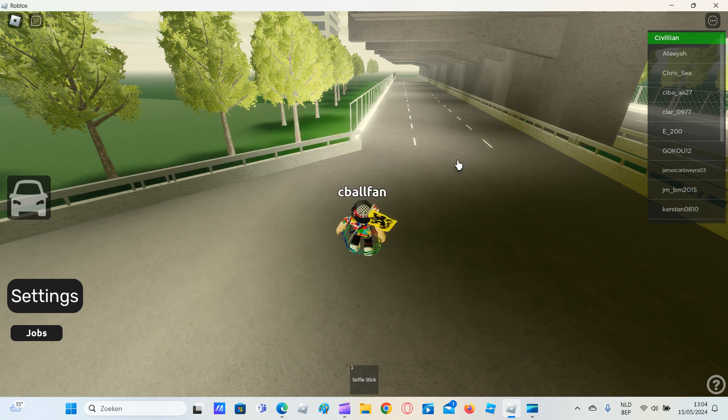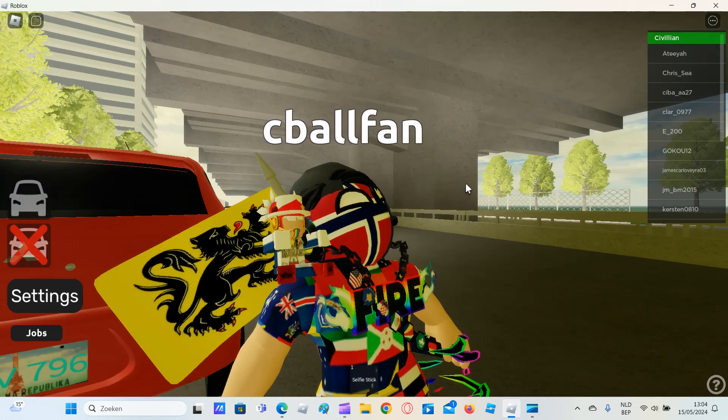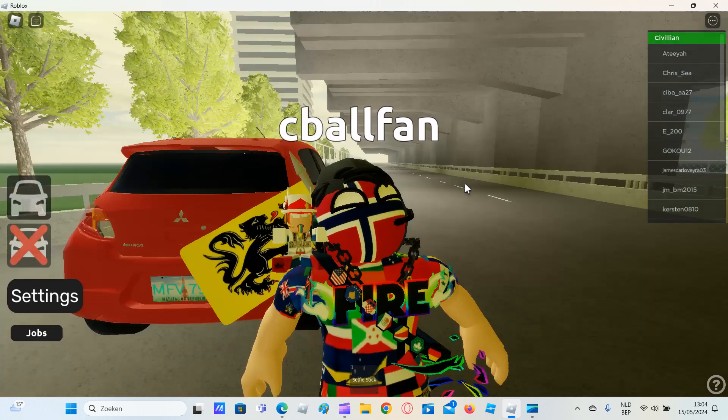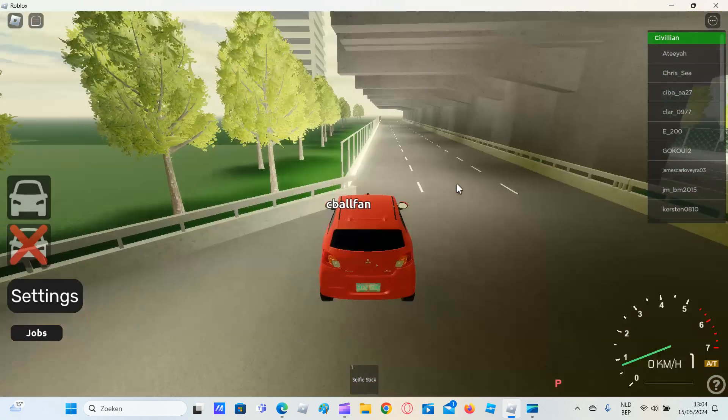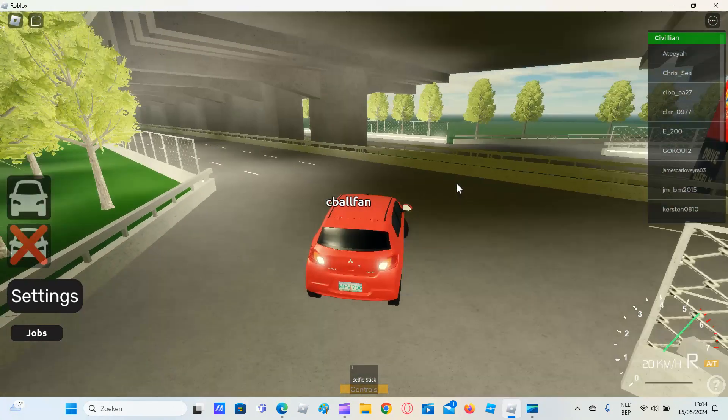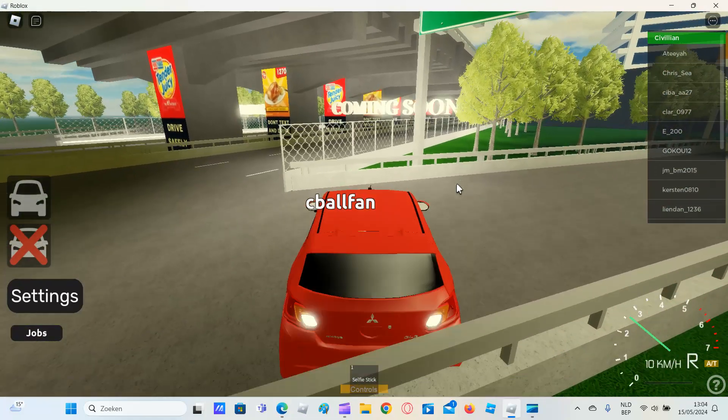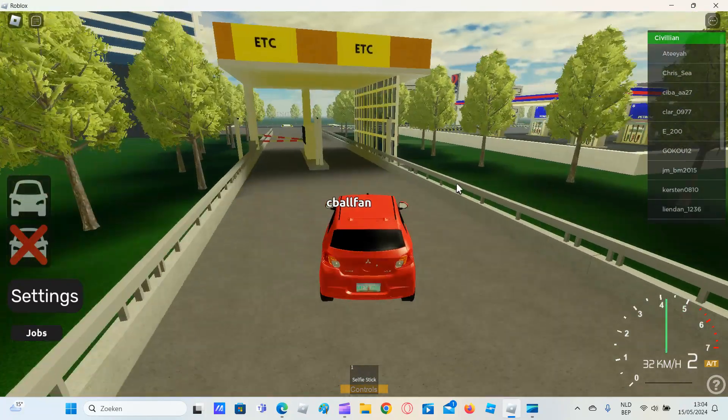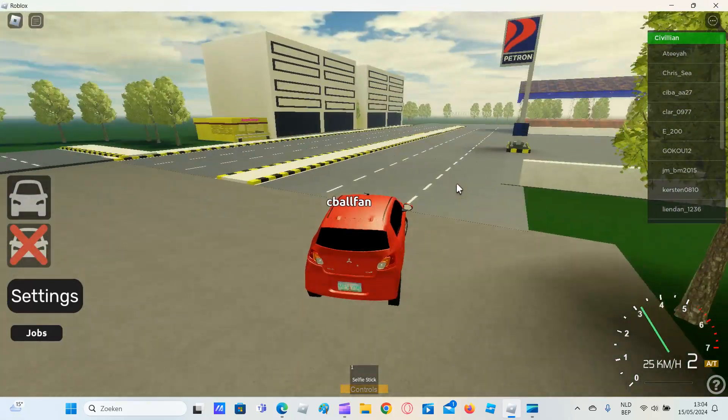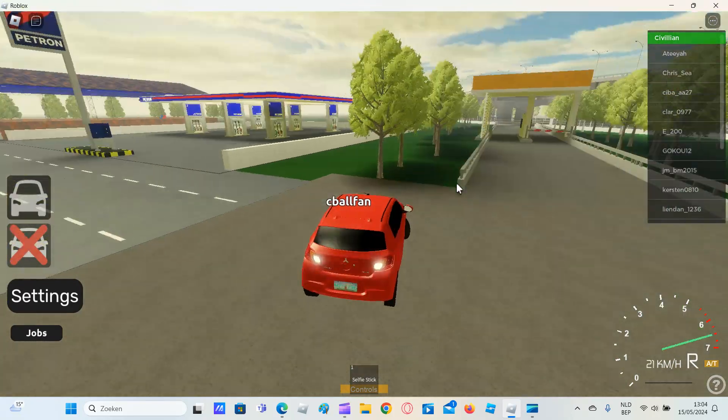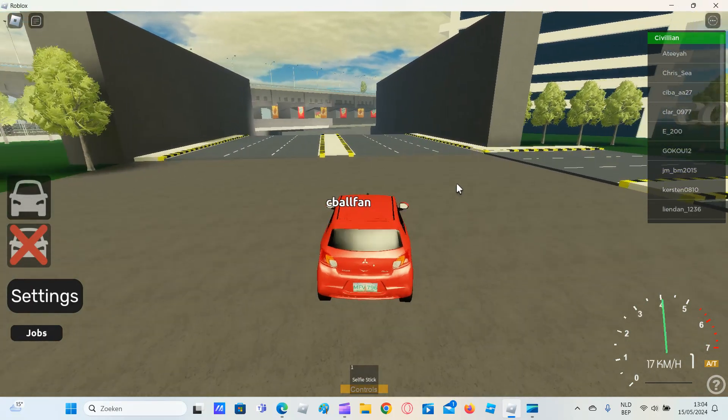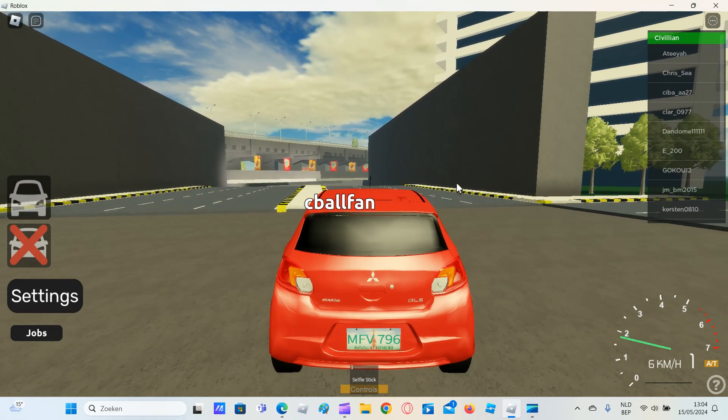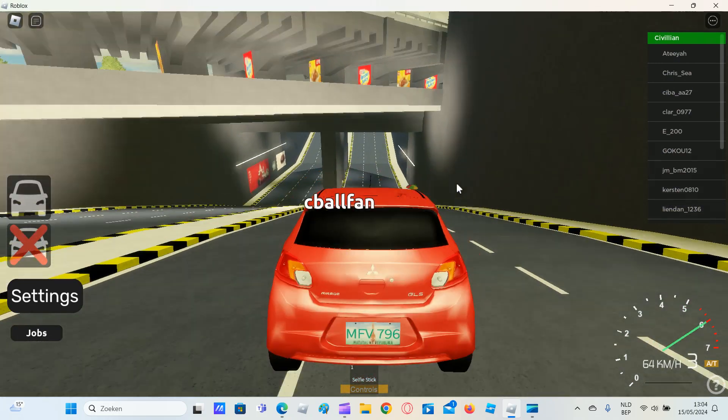Right, here. Mitsubishi Mirage. It actually has an older plate of the Philippines. Look at that. It's not the plate that's common in the game. I think this plate was used until 2013, I believe. I don't know, it's probably used until 2013.